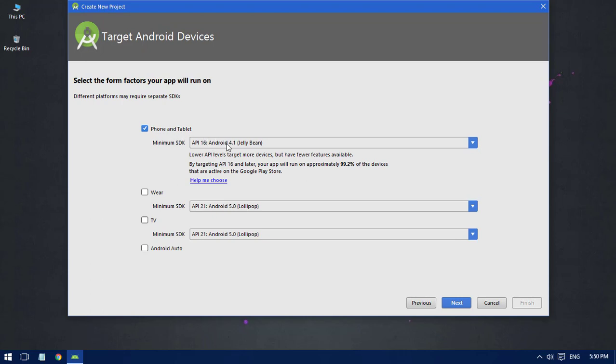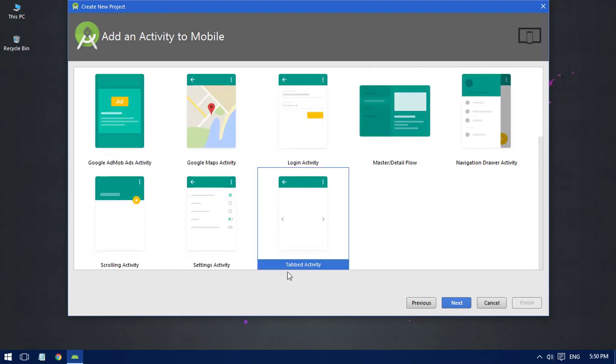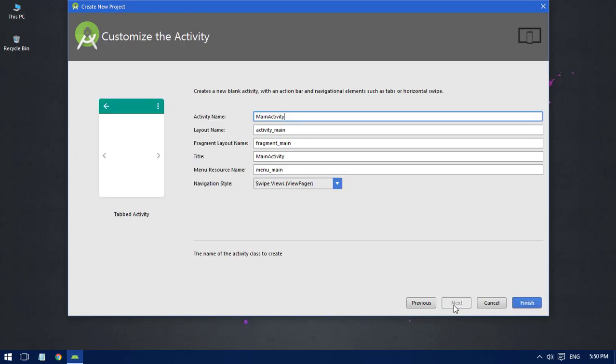the minimum SDK as 4.1. Clicking Next, from this window we have to scroll all the way down and select the Tabbed Activity. Click Next, and from this window we have to make